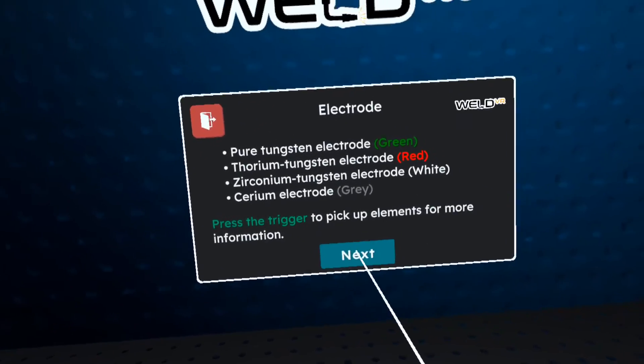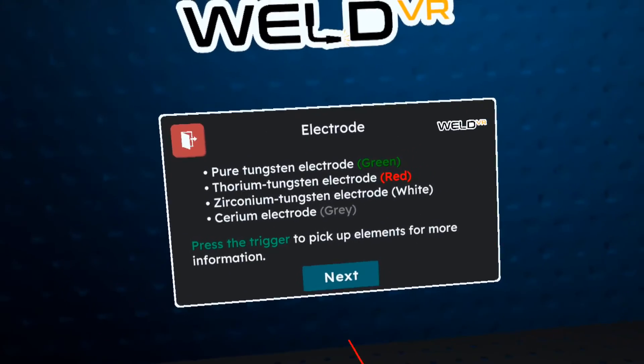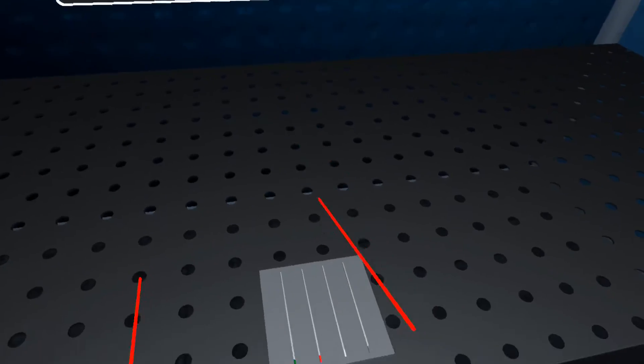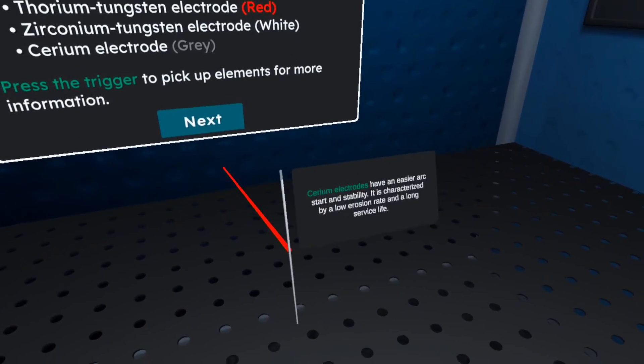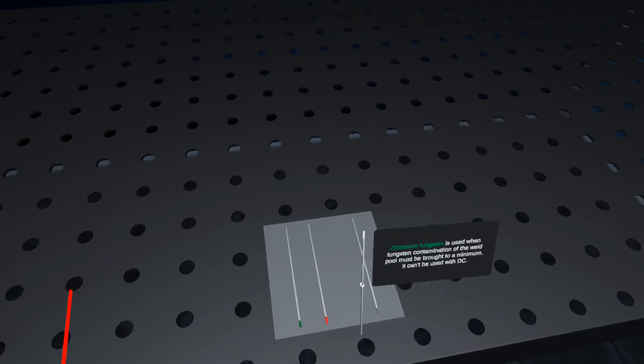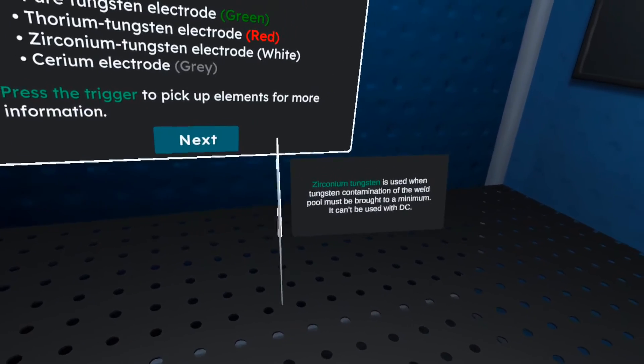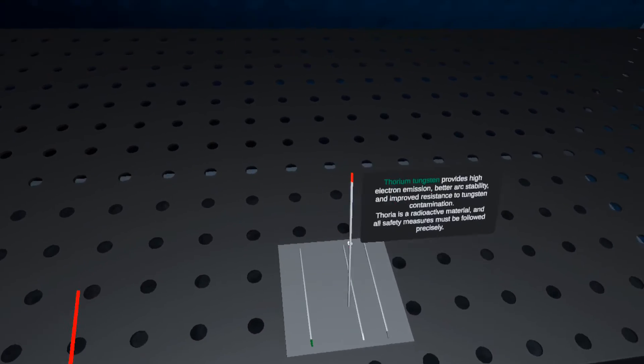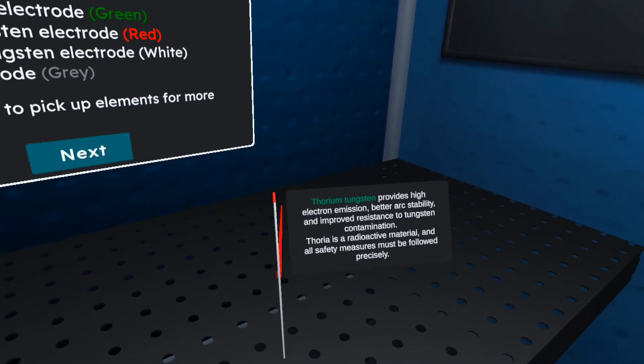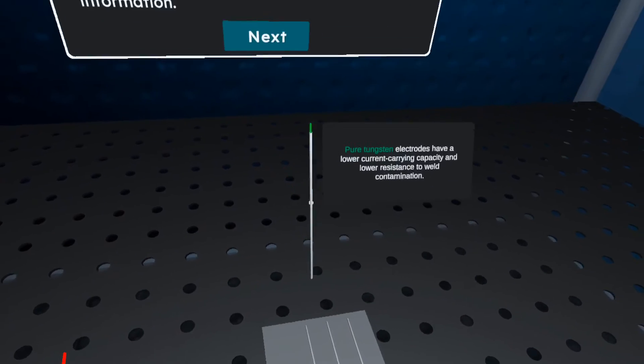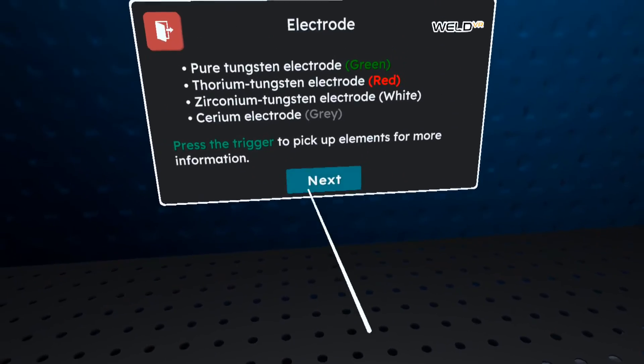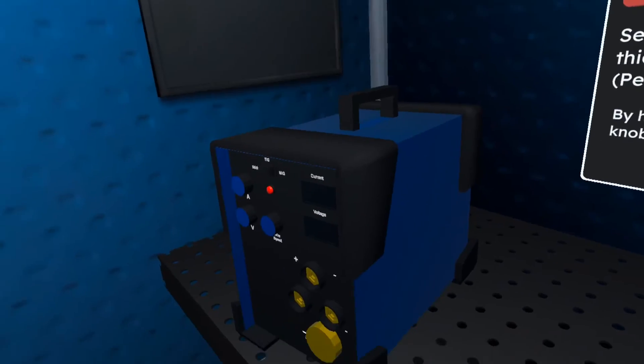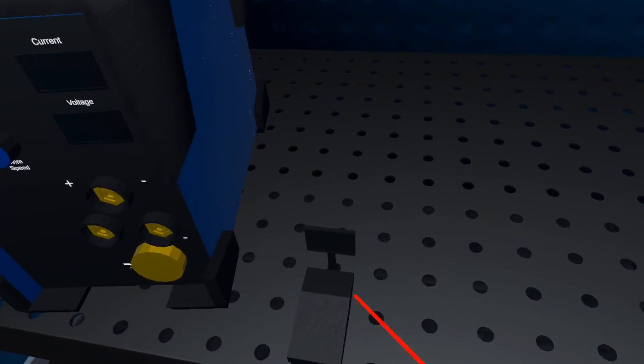The electrode material should provide a combination of the following characteristics: low electrical resistance, high melting point, good emission of electrons, and good thermal conductivity. Amperage is set according to material thickness and can be operated by a foot pedal.